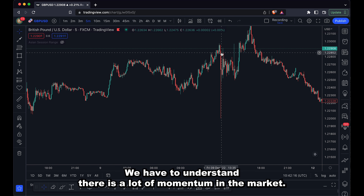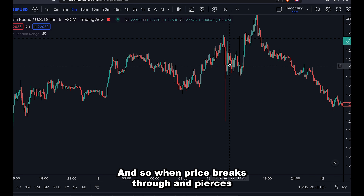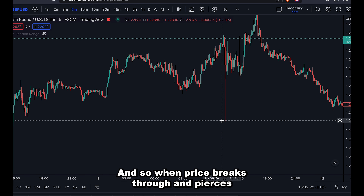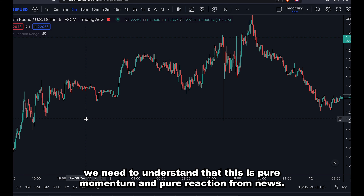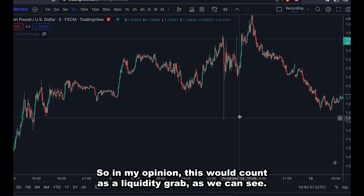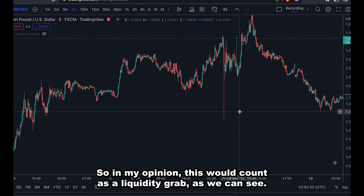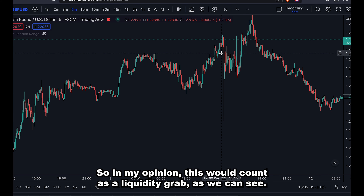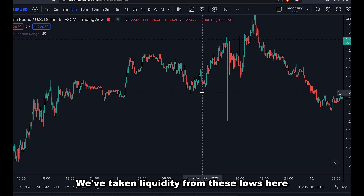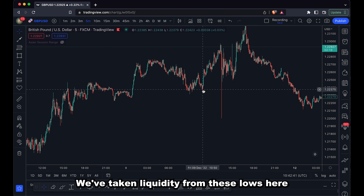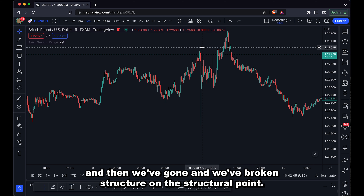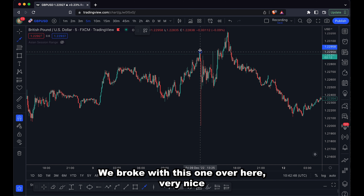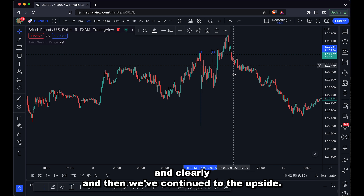With candles like this, we have to understand there is a lot of momentum in the market. When price breaks through and pierces key structural points like the ones to the left, we need to understand this is pure momentum and pure reaction from news. So in my opinion, this would count as a liquidity grab. We can see why: we get that move down, we've taken liquidity from these lows here, and then we've broken structure — the structural point we broke was this one over here. Very clearly, and then we've continued to the upside.